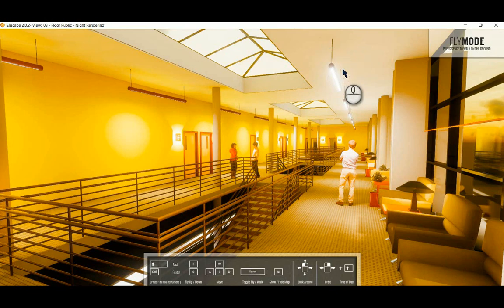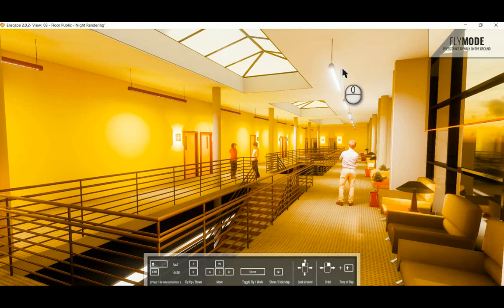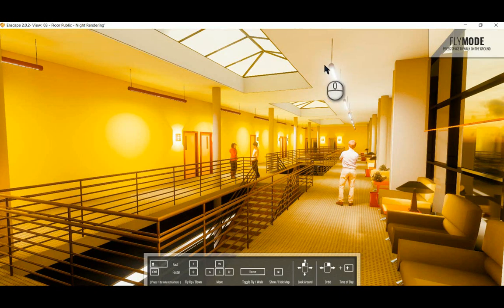So one would have to have a workaround with Enscape to switch off that light. One would have to maybe create a different type of light, remove the IES file, remove the light source from a type, and then switch the type in and out with one of these lights if you want to switch them off.